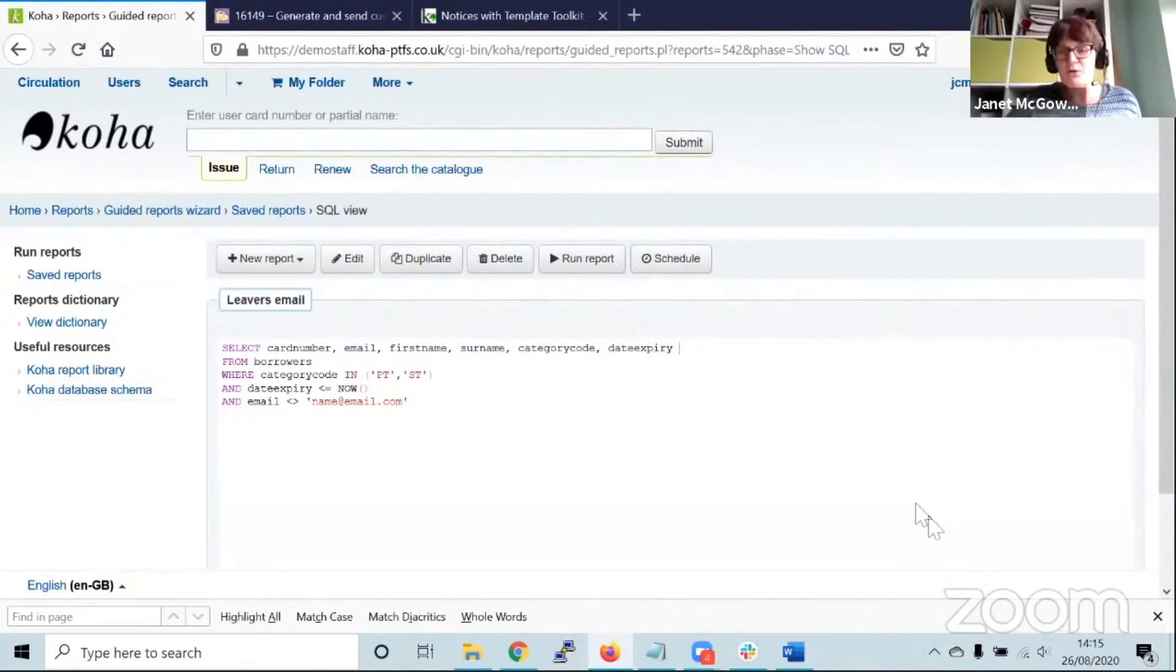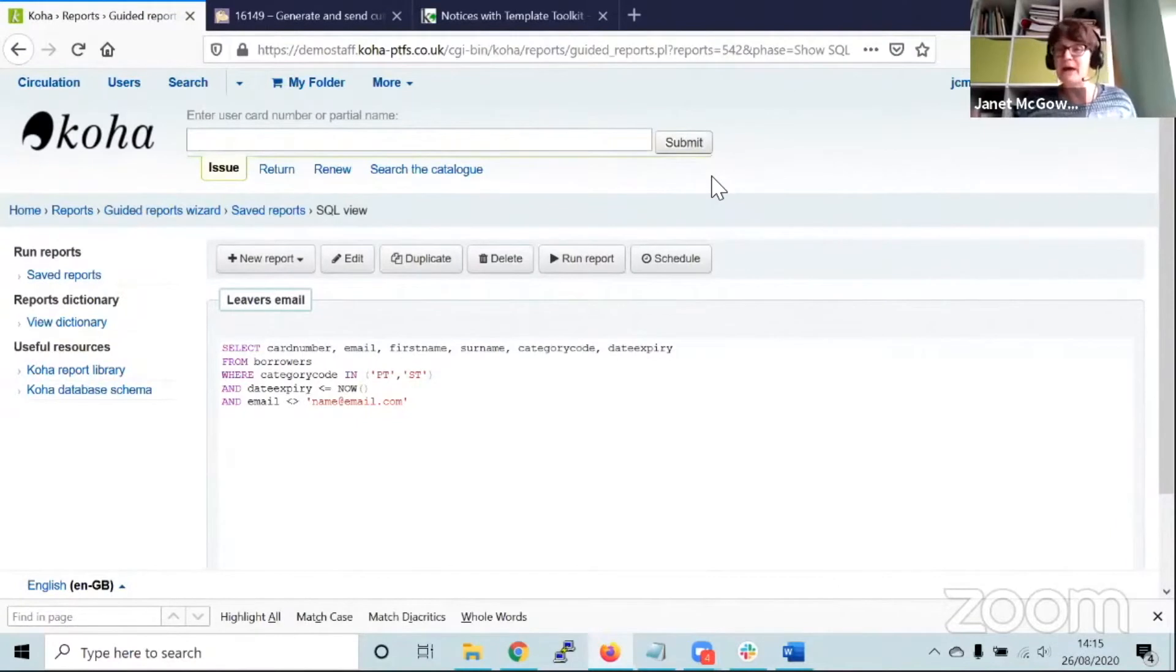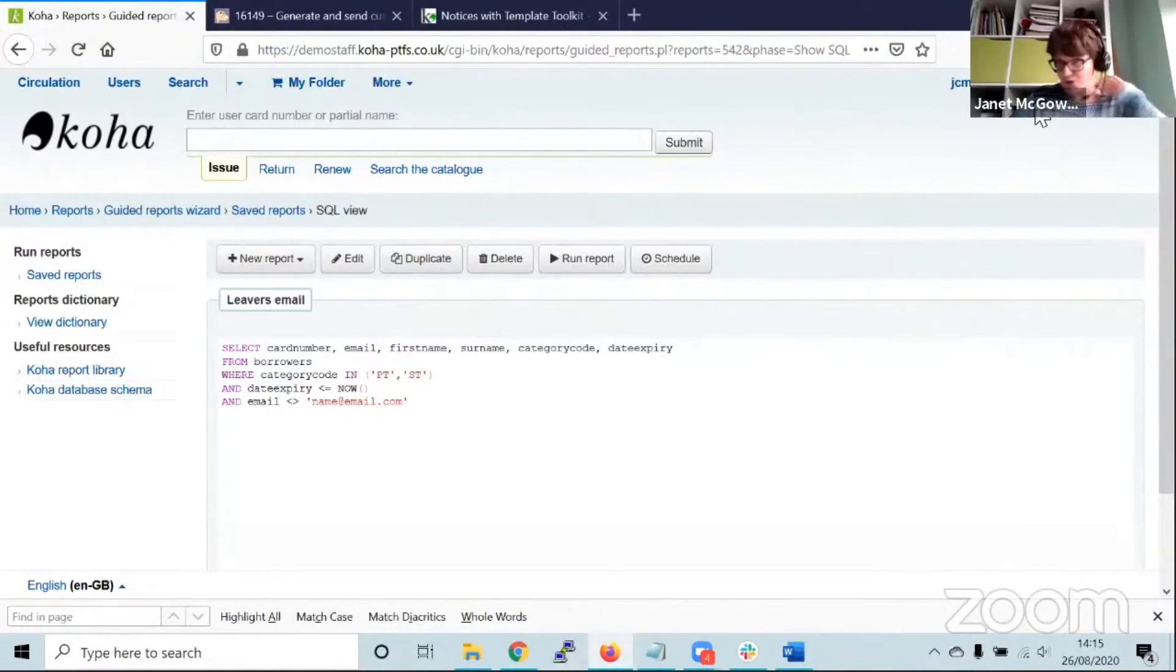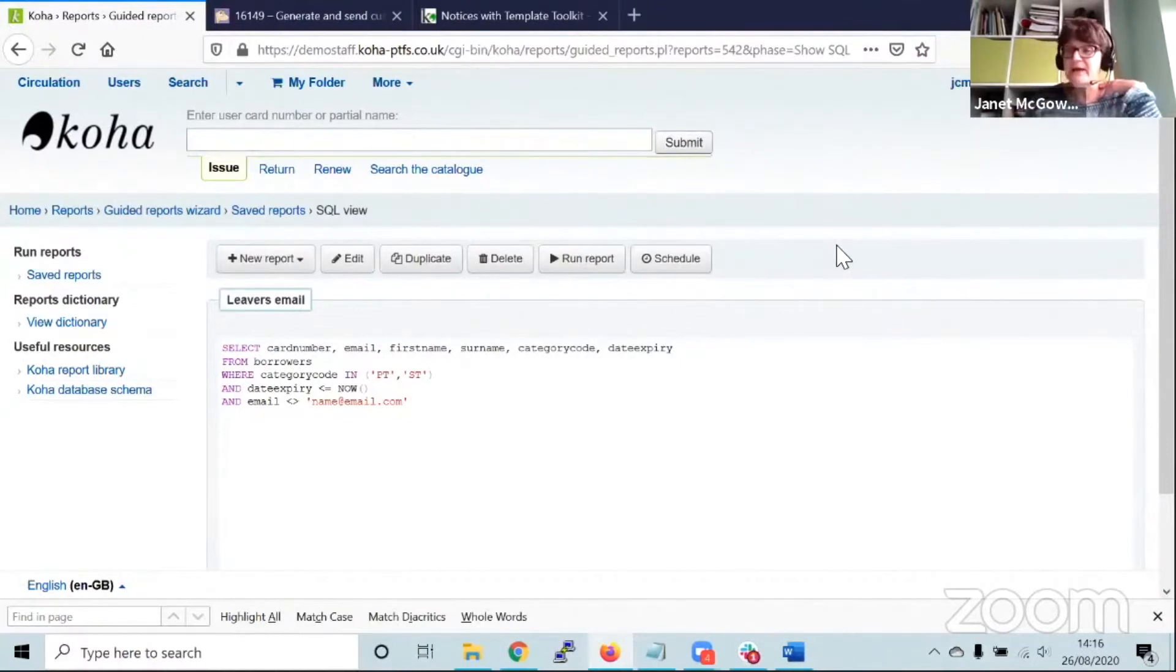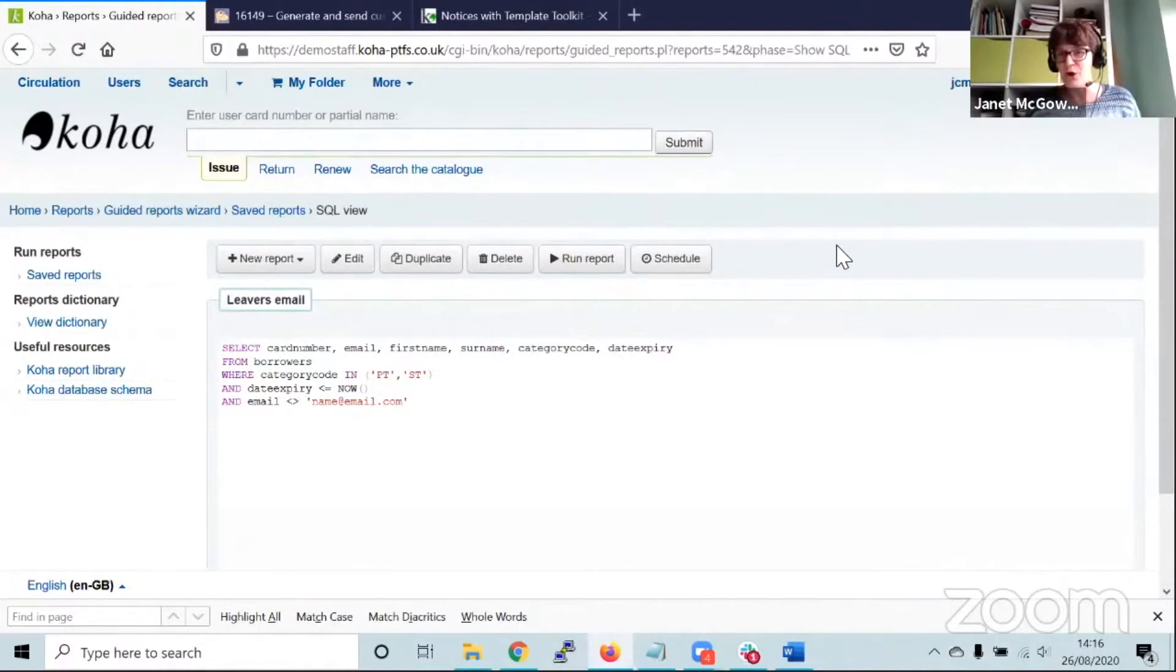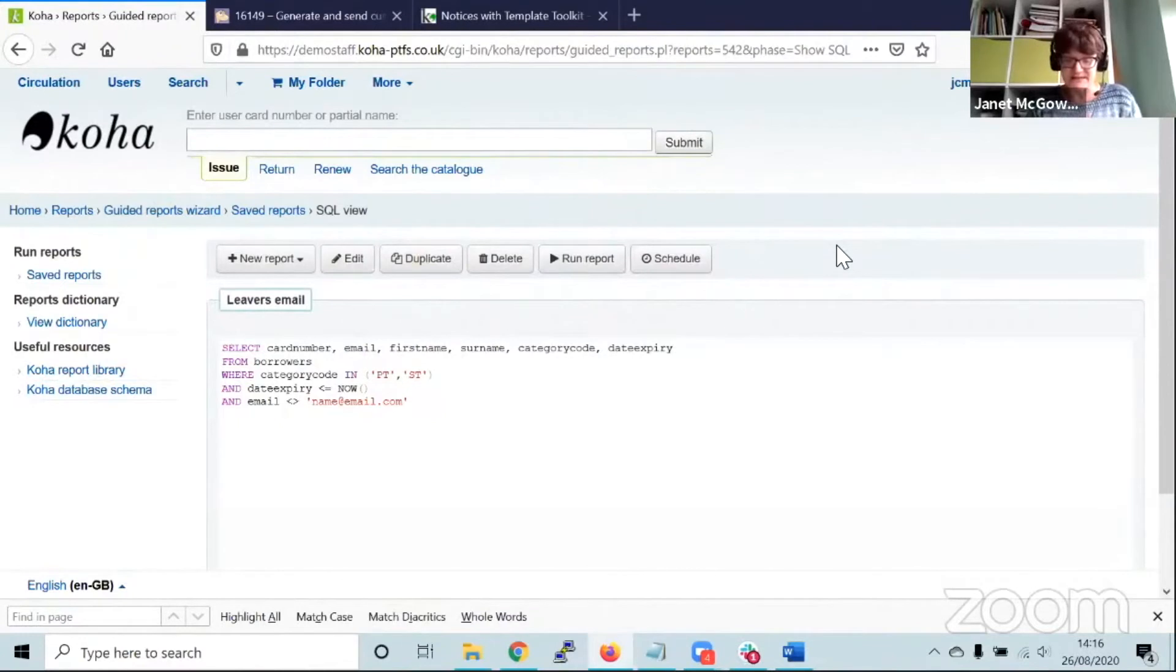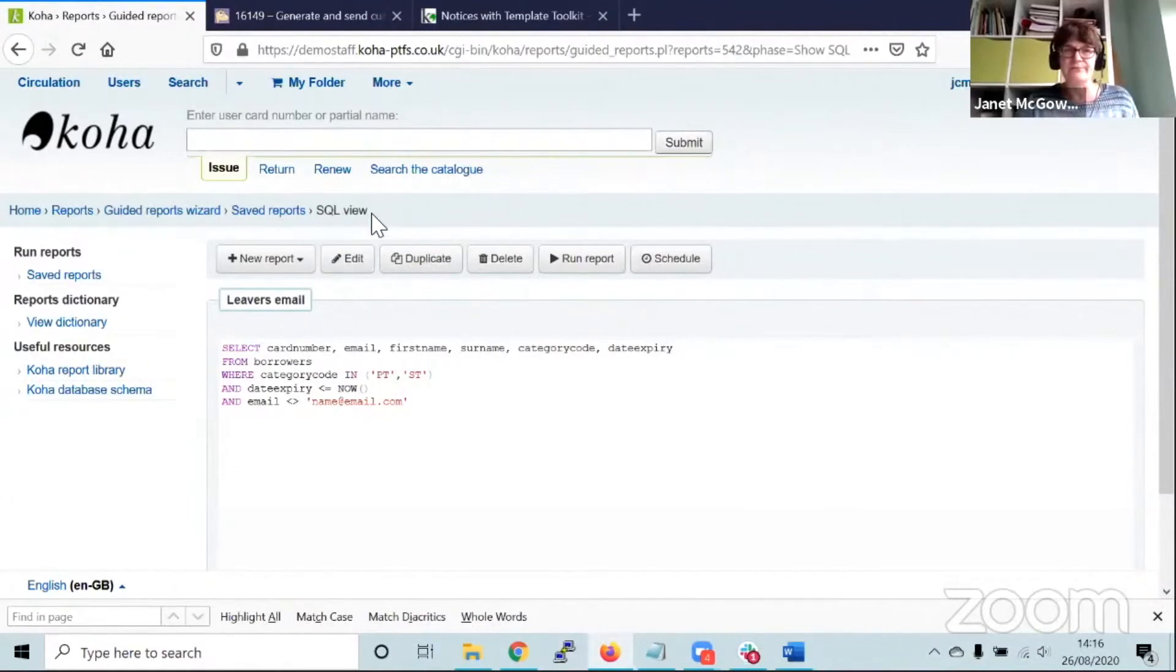I'd also touch on something that has similarities but differences. It's called a patron emailer plugin. This is a plugin written by ByWater, a company in America similar to PTFS Europe. This plugin ByWater has written, so we don't support it as such, we can't make any changes to it. What it does off the shelf, we've got several customers who've used it successfully.